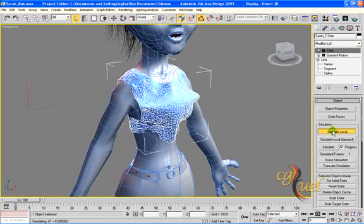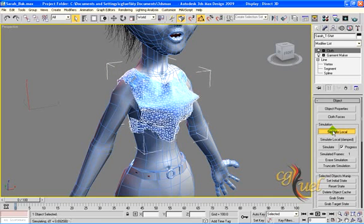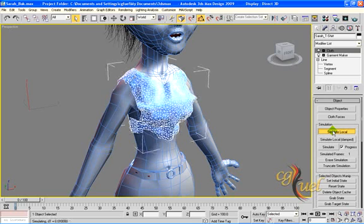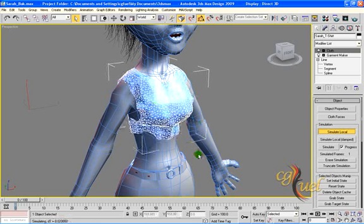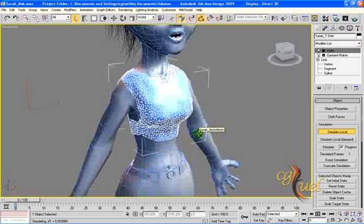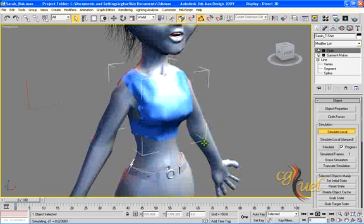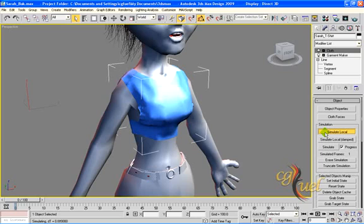There we go — our clothes are now covering the character nicely. I press F4 to see the effect, and pressing it once again shows the mesh.